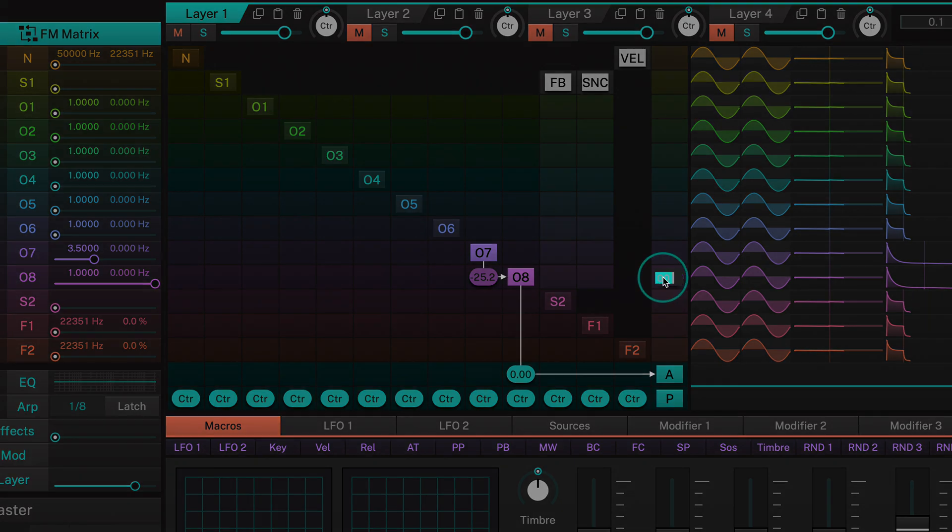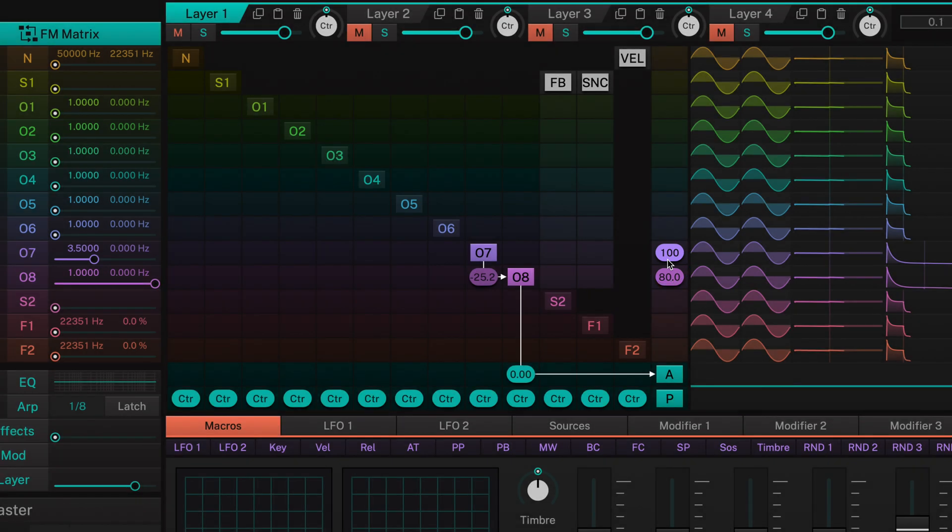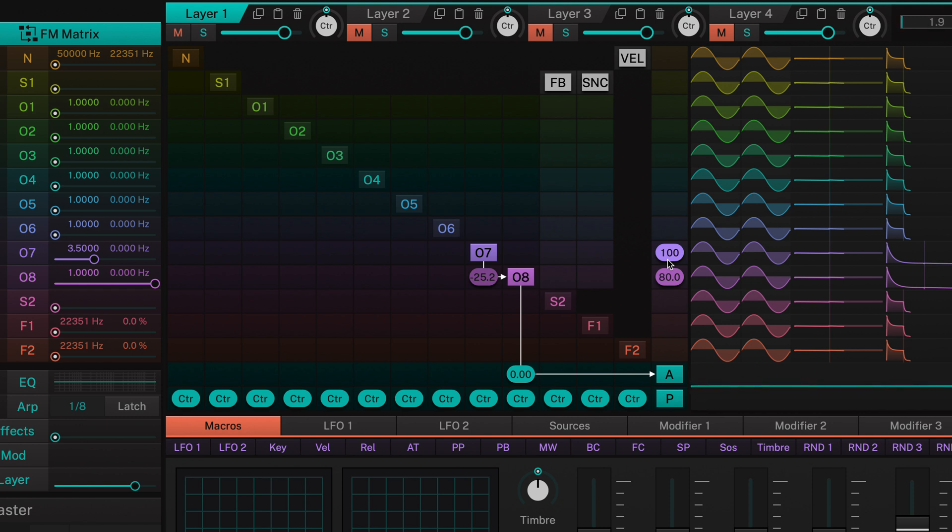So let's turn down operator 8's velocity a bit, and turn up operator 7's velocity. When we now play very softly, you can hear that the bell sounds very muted, almost down to a pure sine wave with which we originally started. And as we play harder, the sound becomes brighter and brighter.